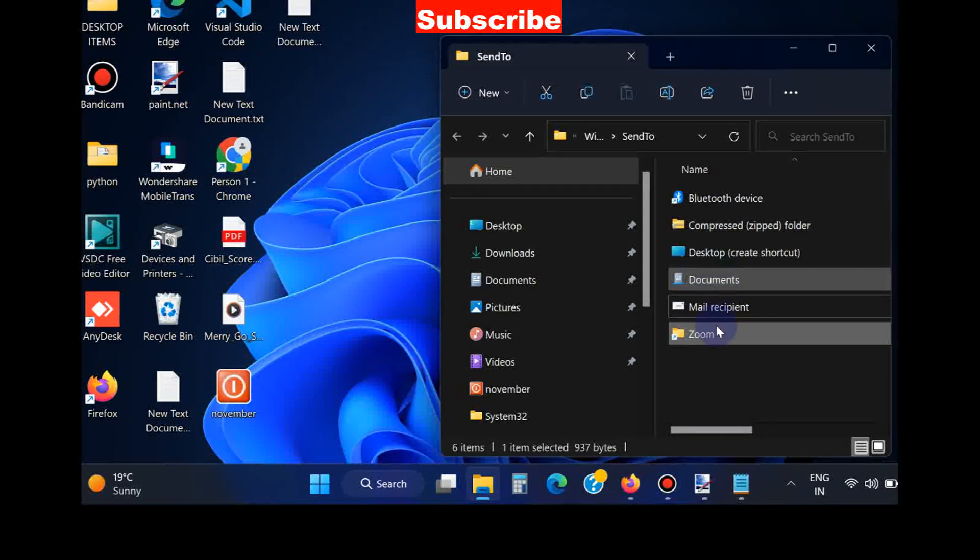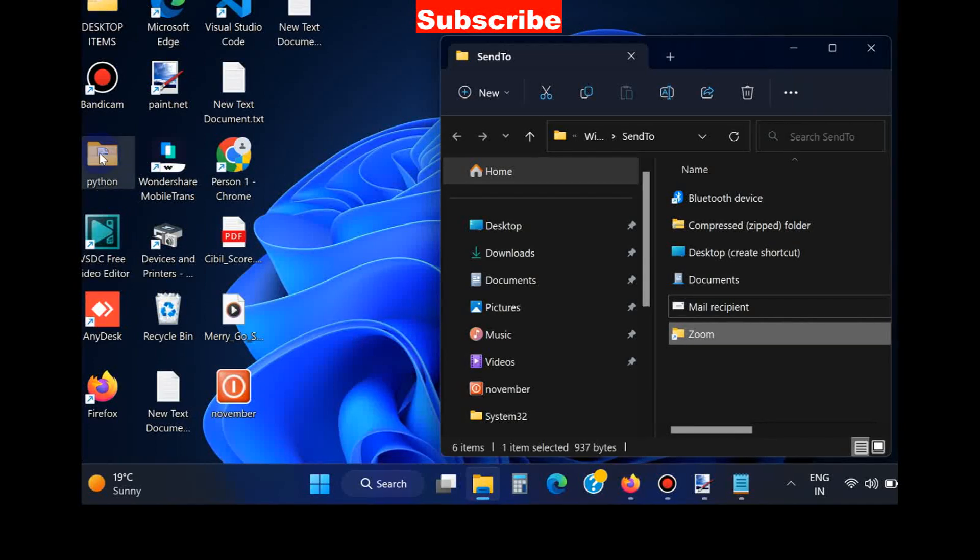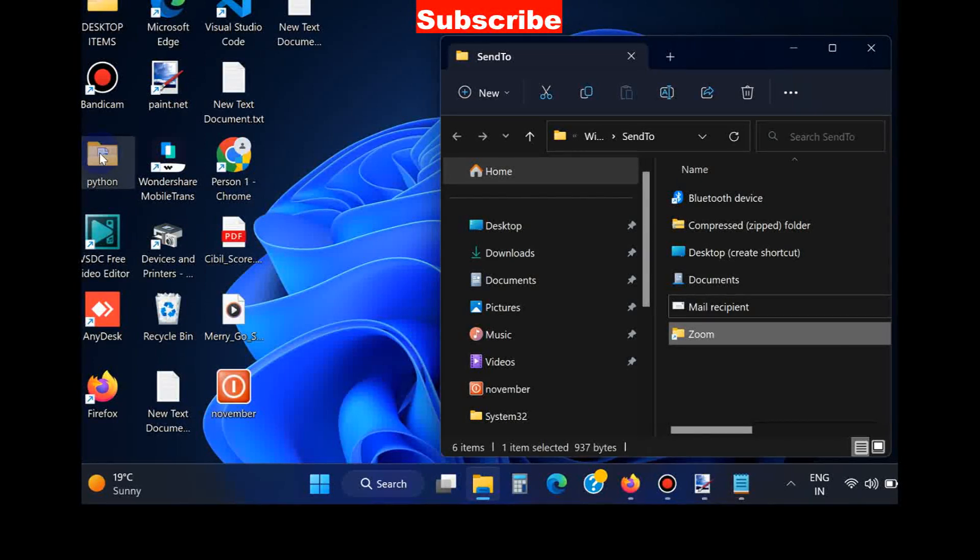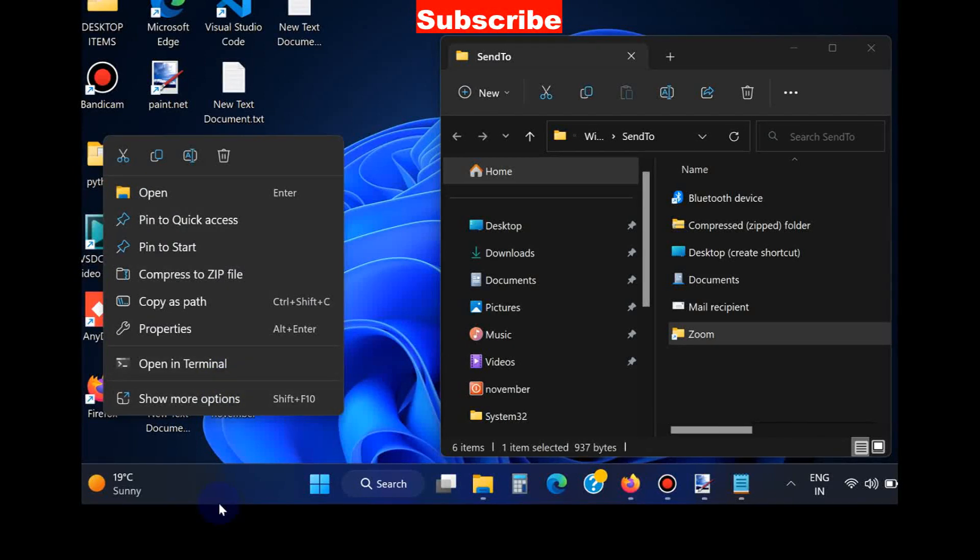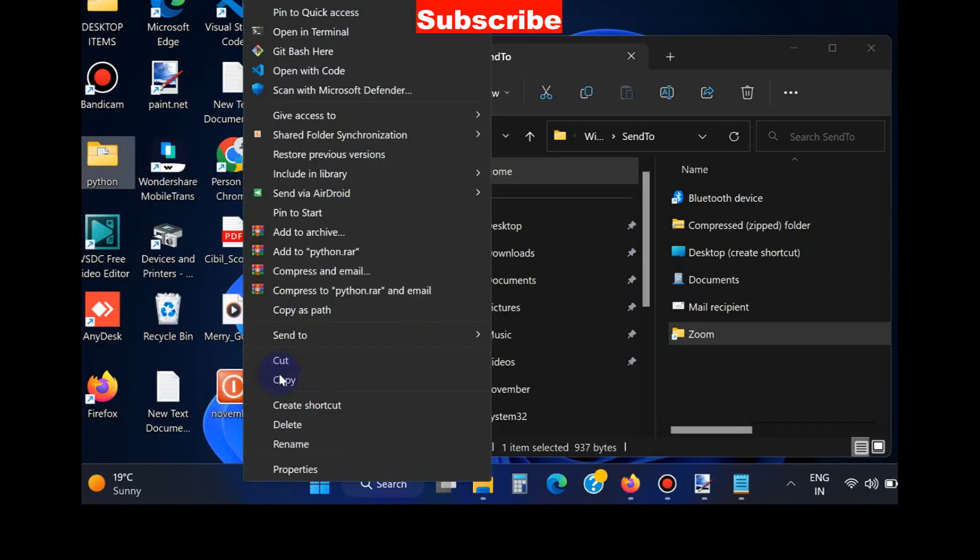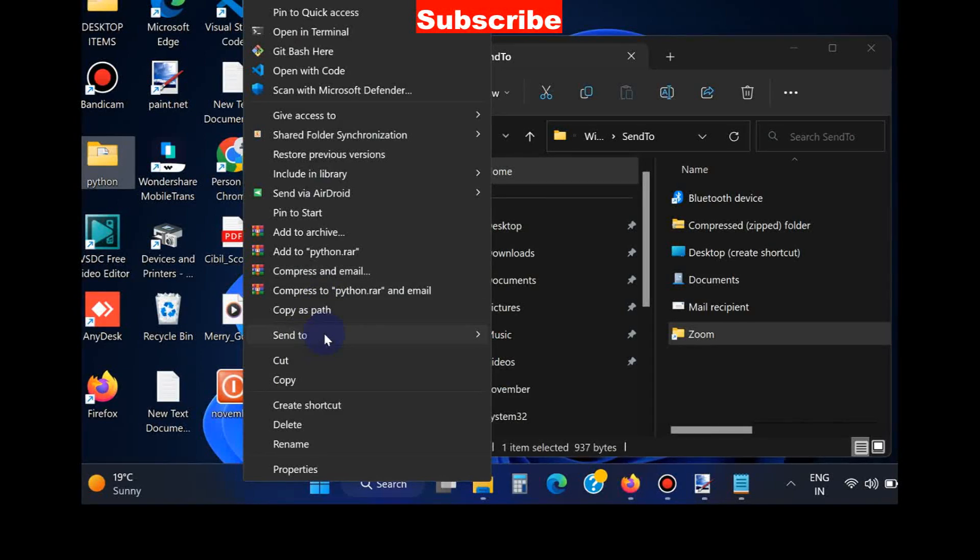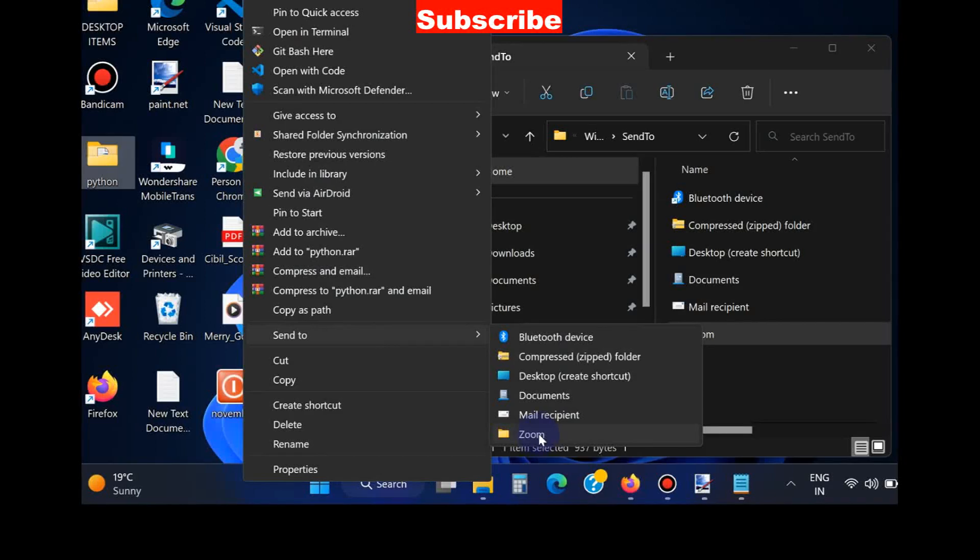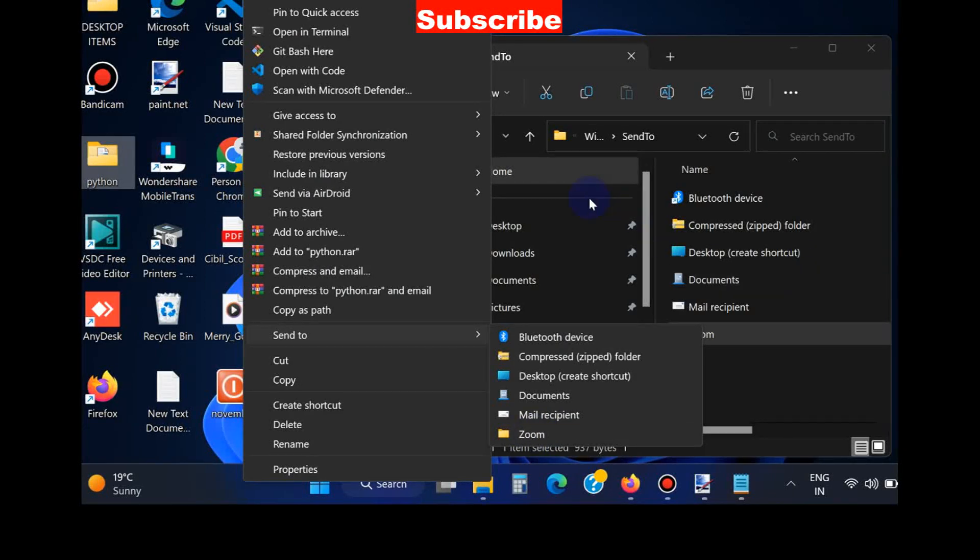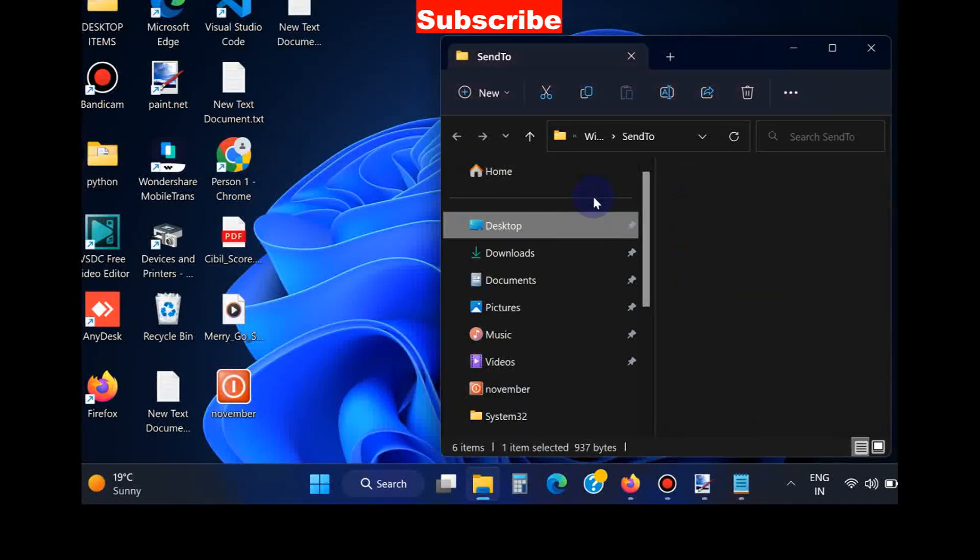Here if you try to send, right click on it, choose More Options, Send To, and here you will see Zoom option is successfully added. That's all.